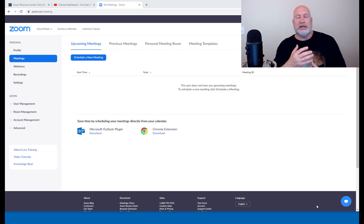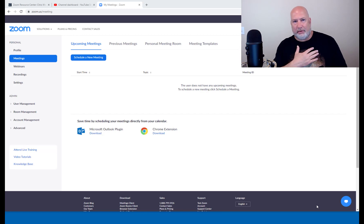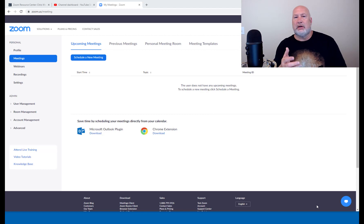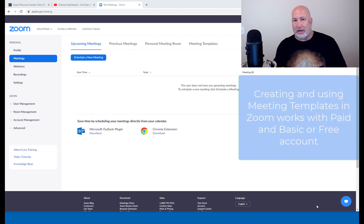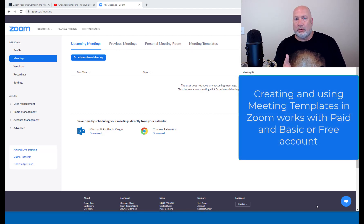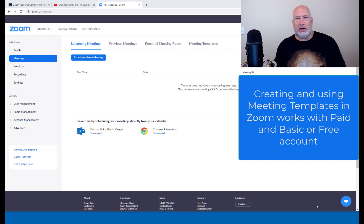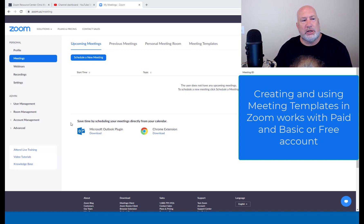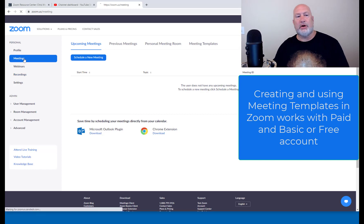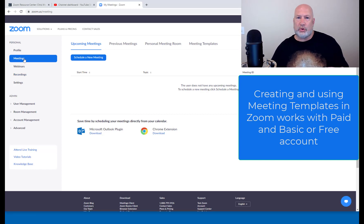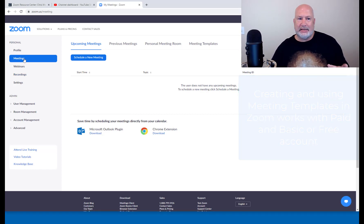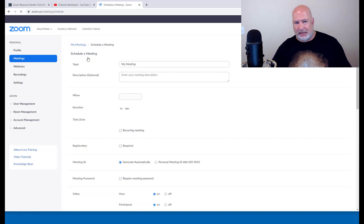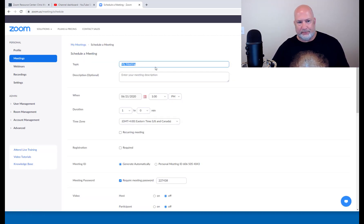So I've already signed in to my paid account and I've got good news for you. I've already tested this with my free account and it works with Zoom's free account, which is technically called a basic account. So I've signed into Zoom.us. I'm over here on meetings. So to create a meeting template, you go and schedule a meeting first. So schedule a meeting because I don't have any meetings scheduled.